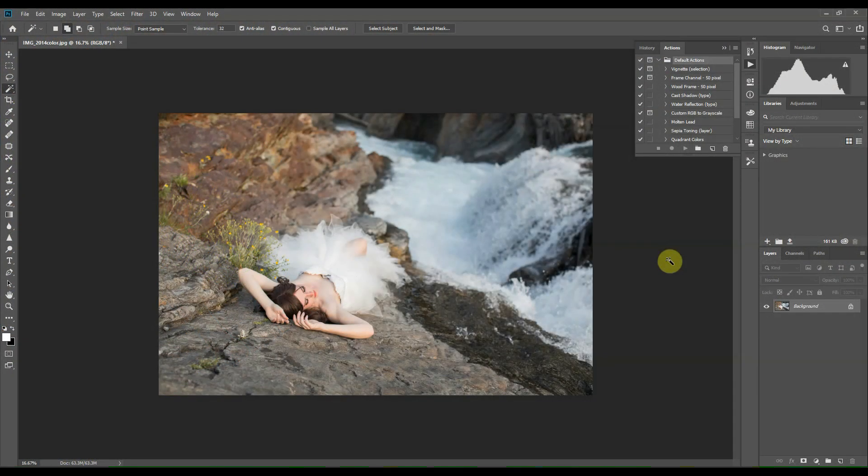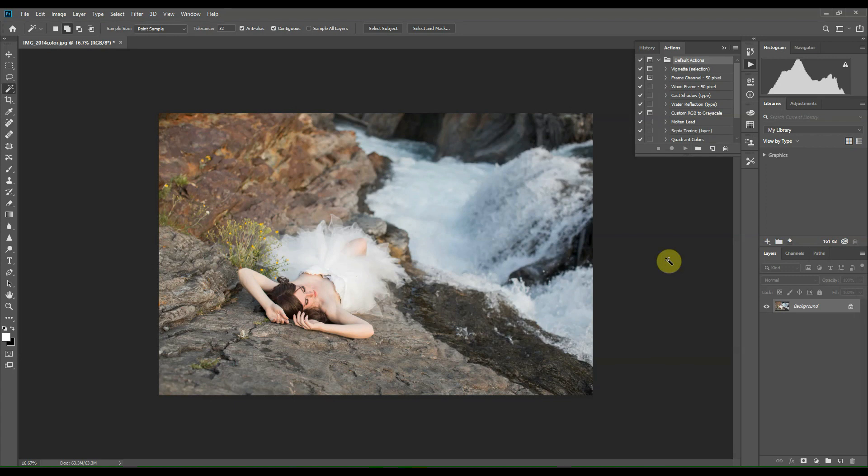Now let's get into the video. Okay, so here we are in Photoshop and I have Photoshop 2019 CC. If you have a different version of Photoshop, your layout might look a little bit different from mine. We will be creating an action that I will be applying to this image here.